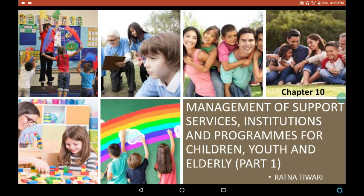Hello everyone. Welcome to Guru Jnanam — it's all about home science. Everyone knows that the prosperity of any country depends on the happiness and progress of their citizens. Every country has some short-term, long-term, economical, social and moral goals. Here in this video, I am going to explain you about the management of support services, institutions and programs for children, youth and elderly.